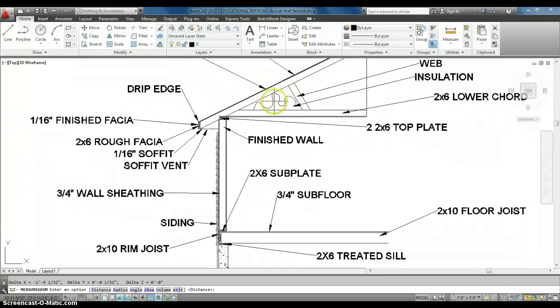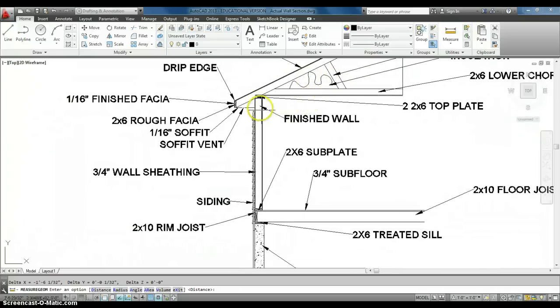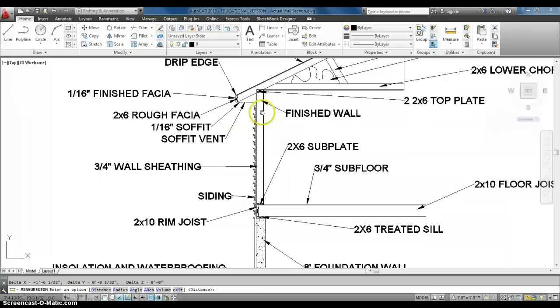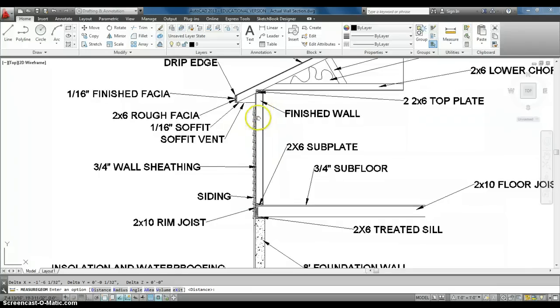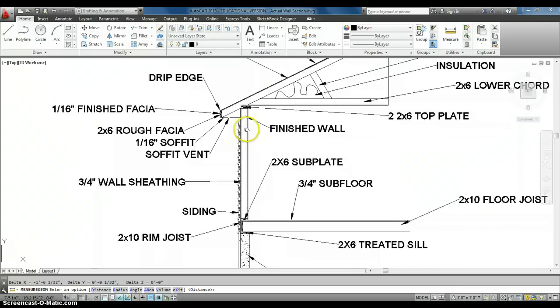Finally, a little squiggly line, that's our insulation. We can also do it down the finished wall here, as there's going to be sheathing or insulation on the outside to increase the heating and cooling efficiency of our house.